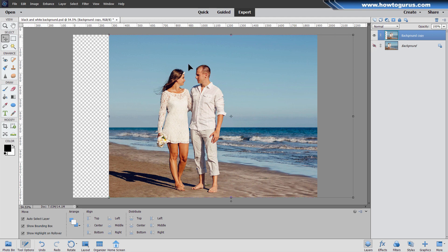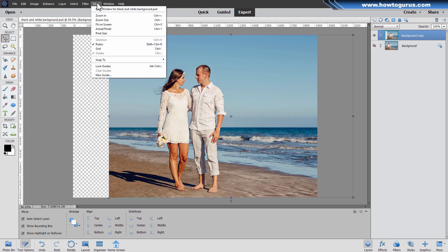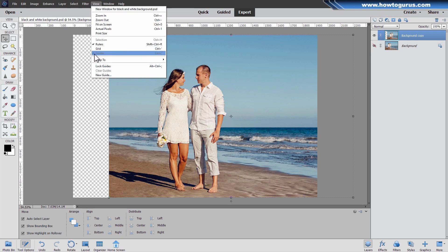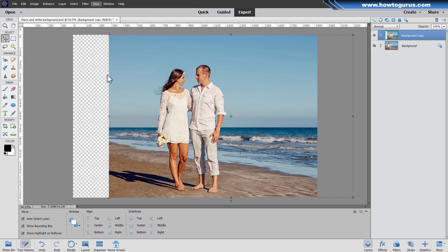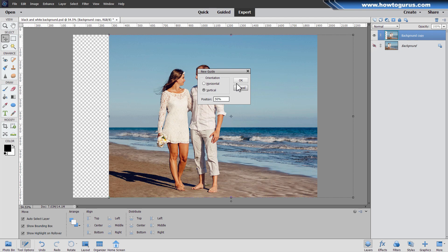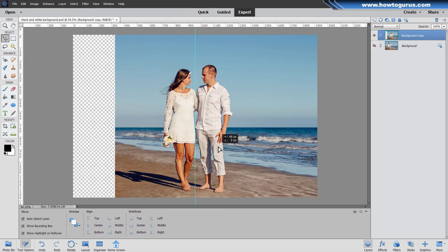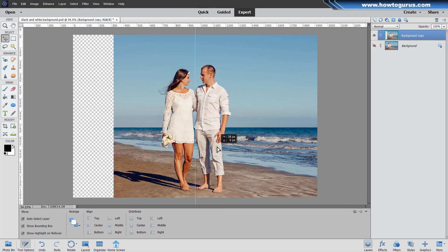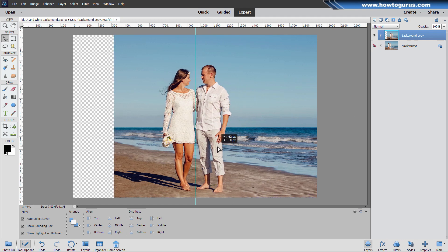If you want to get an exact center line as reference, it's easy to do. Go up here to view. Come down, make sure that guides is checked right here. Come down to new guide. Set this for vertical and then put this at 50% and okay. And there's your exact center line. I can now get this positioned perfectly on that center line.